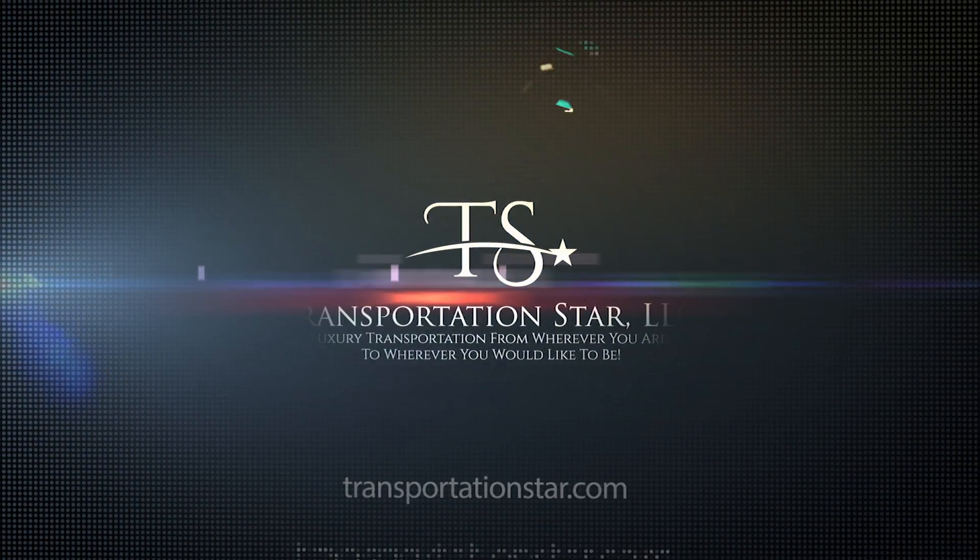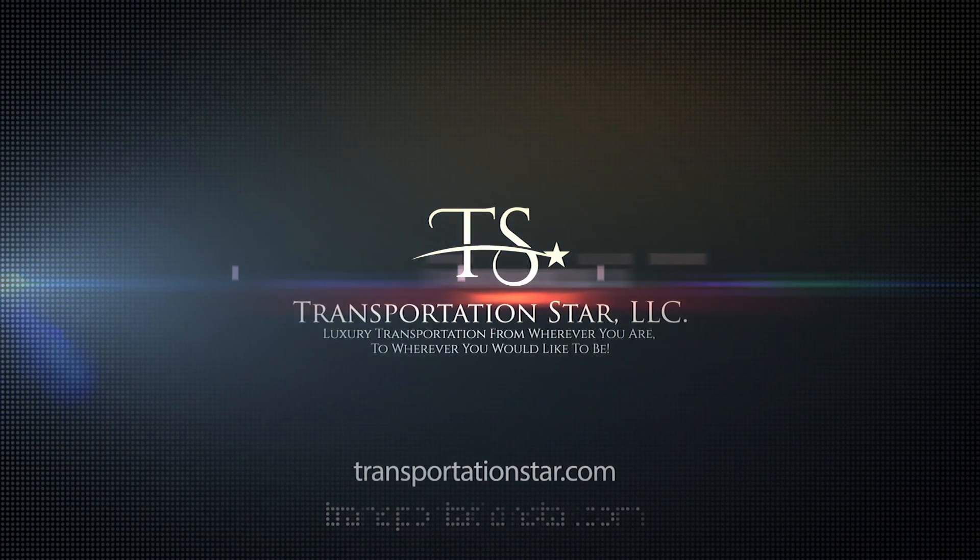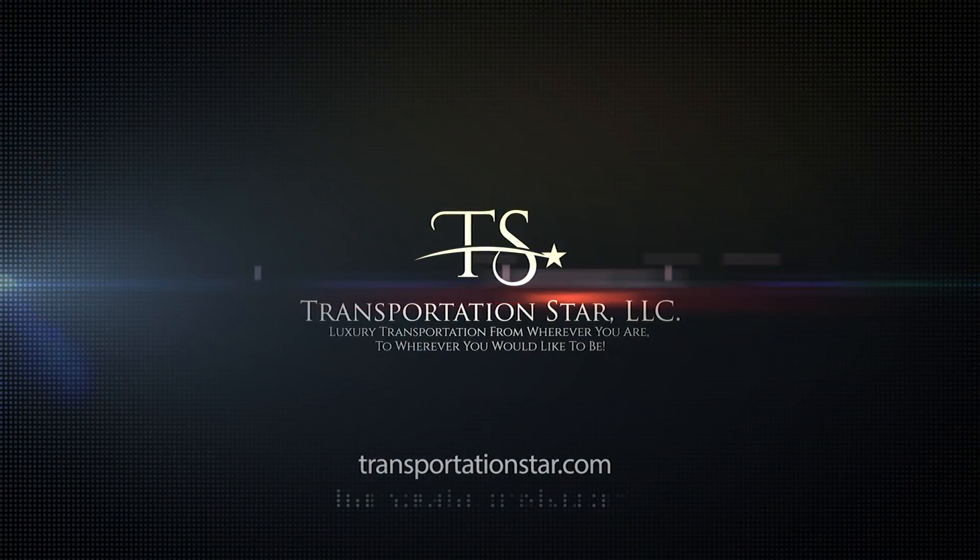Transportationstar.com. Luxury transportation from wherever you are to wherever you'd like to be.